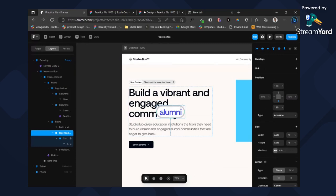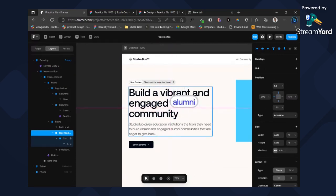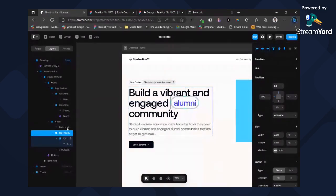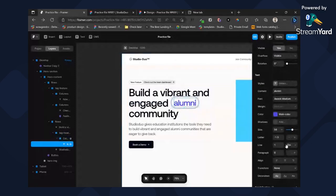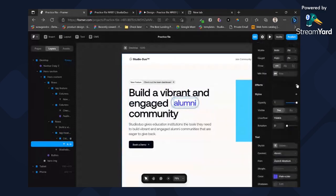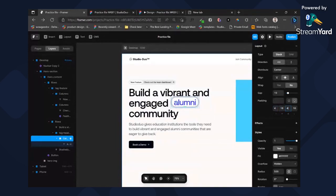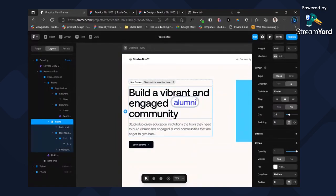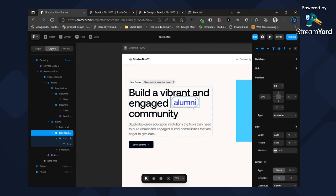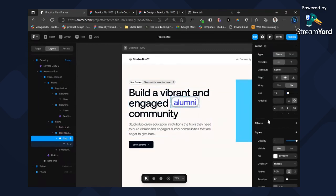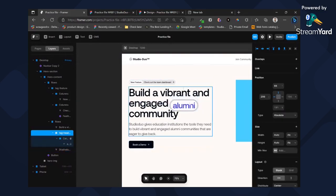With absolute positioning, similar to fixed, we can drag it anywhere we want. But unlike fixed, with absolute it will keep moving alongside the contents when you scroll. Let's also give our navbar a z-index — click on this part and select the z-index.